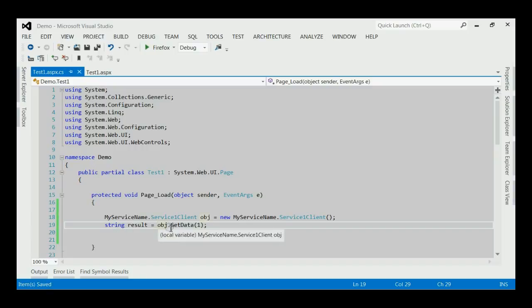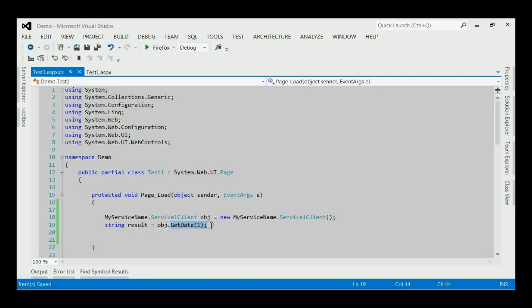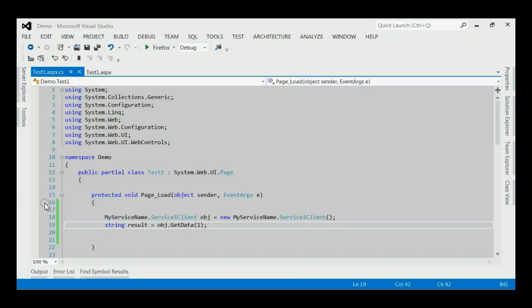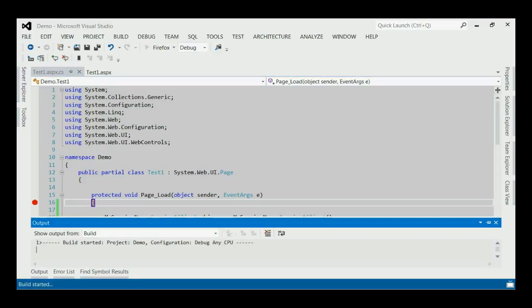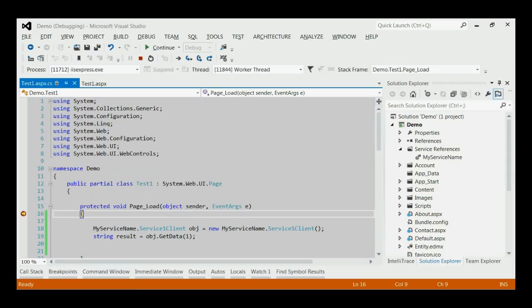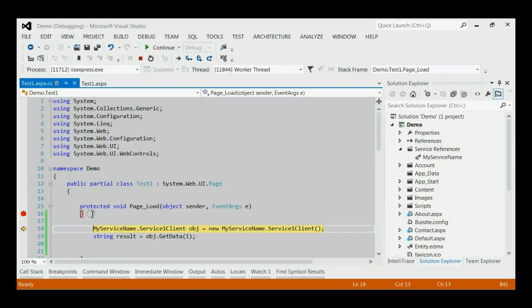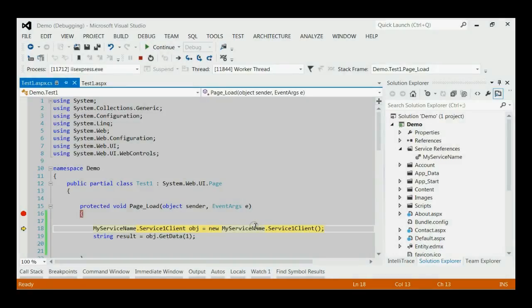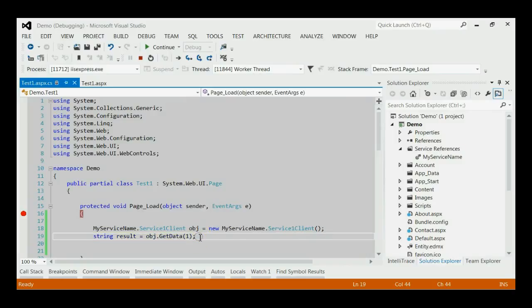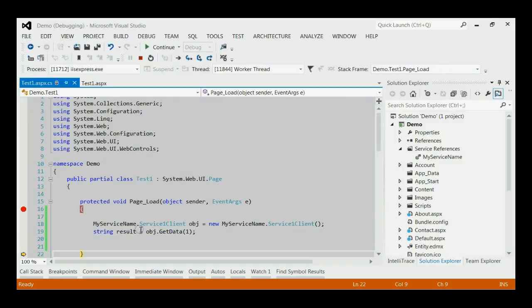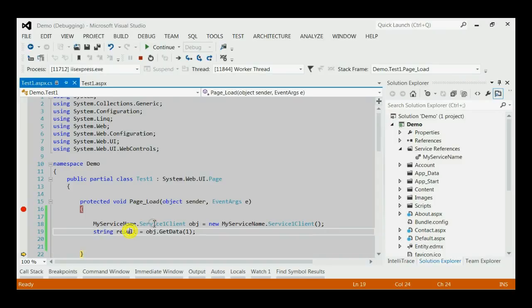Now, we are able to call a service method getData with input 1. Now, let's debug this client application with one breakpoint. As you can see, the breakpoint is hit. Let me press F10. Now, initializing the service. Calling the service method getData with input 1. Let's see the result. Yes, the result is UNT1.